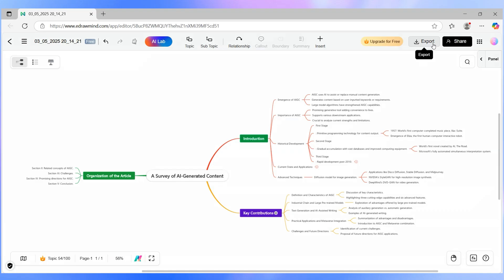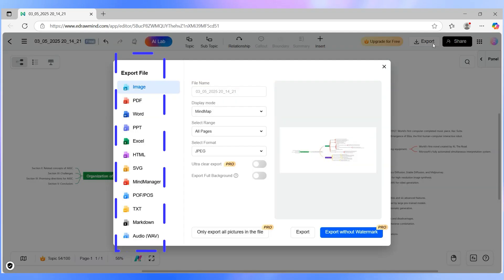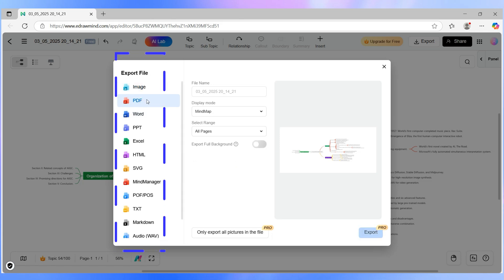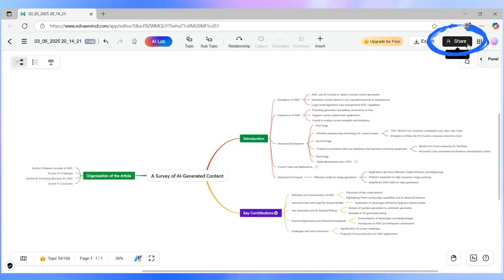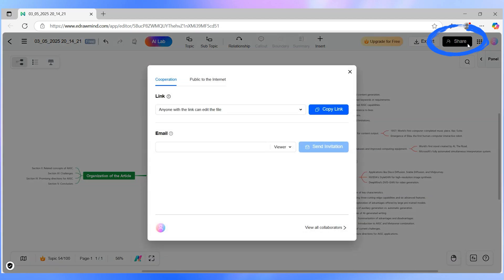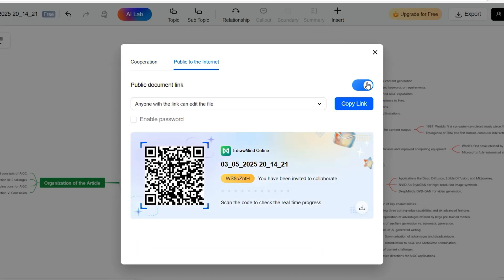Here are some quick pro tips. You can export your mind map as an image or a PDF — perfect for reports or presentations. Want to brainstorm ideas with your team? Share it through the cloud drives. And you can even copy branches directly into PowerPoint or Notion.